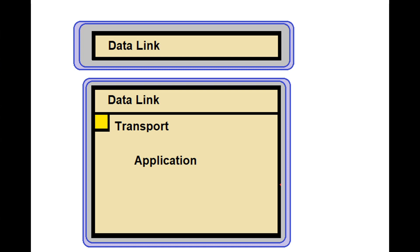There are two types of DNP3 messages, depending on whether or not there is any application data. Messages without application data include the data link layer only. Messages with application data include all three layers: data link, transport, and application.